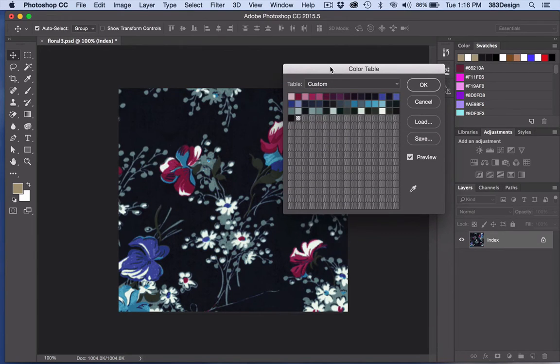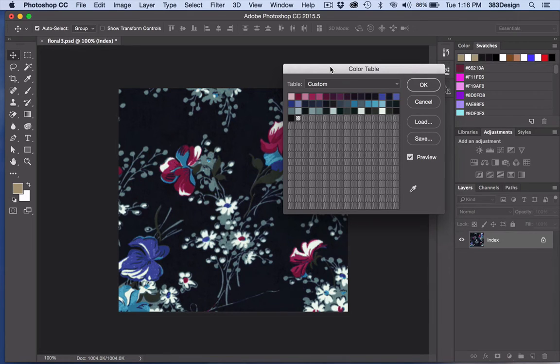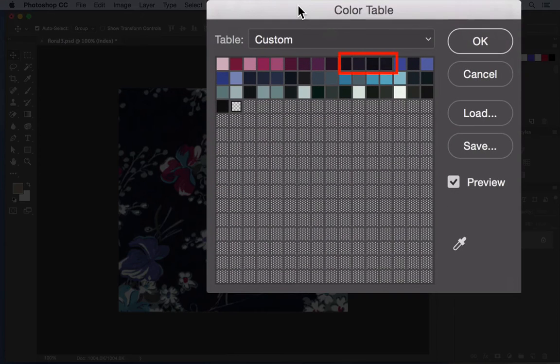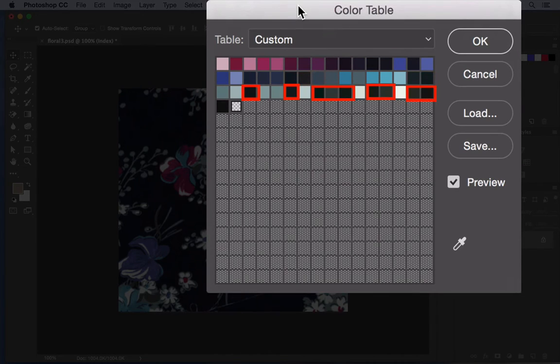The color table shows all the colors that Photoshop's found in the print. You can reduce the number of colors by combining similar colors. For the print I'm using now, Photoshop found multiple colors for the black and brown, but we only need one color.